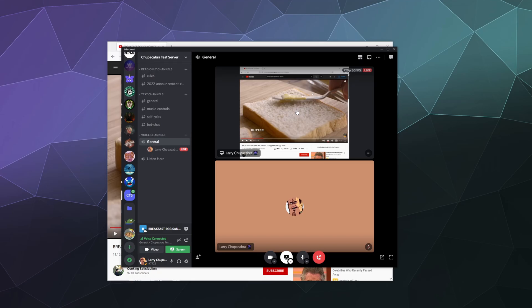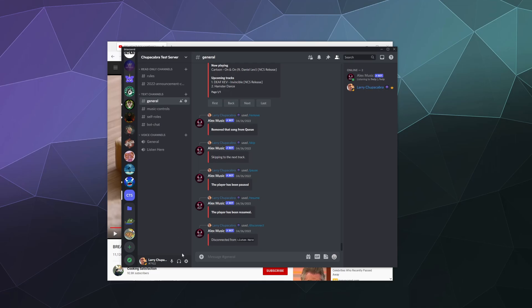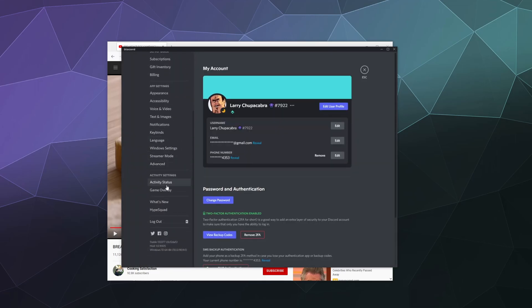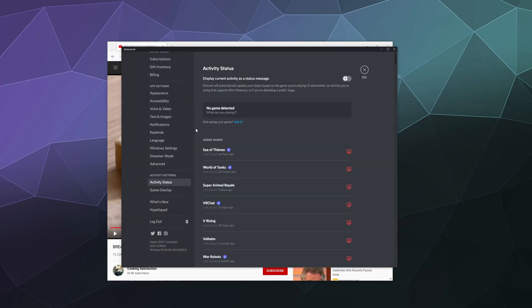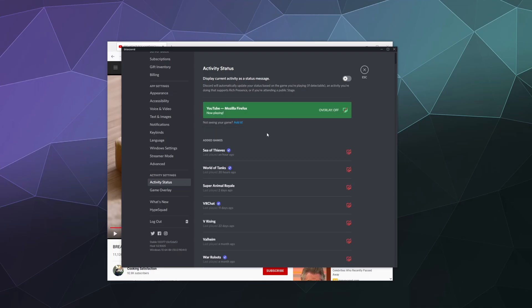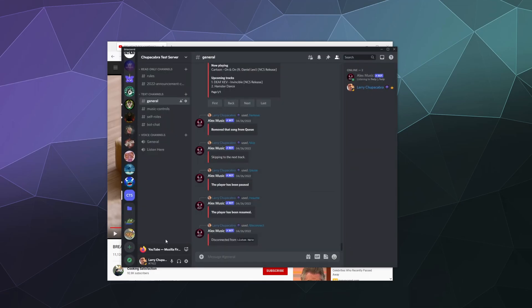So how do we get audio? Well, the simple answer is, if we disconnect, we go into our user settings and we go down to our activity status. And this is where you would have all of the games that you've been playing lately and you could detect them and stream directly from them to capture the audio. You can do the same thing with your web browser. You just click on this little button up here that says 'not seeing your game? Add it.' And then we type in Firefox, and then we just click on YouTube Firefox, add game.